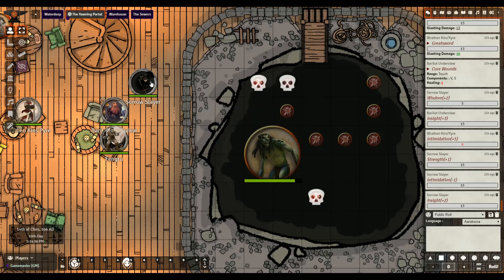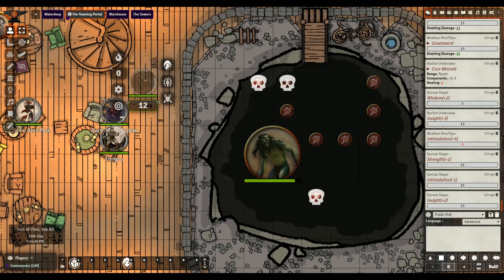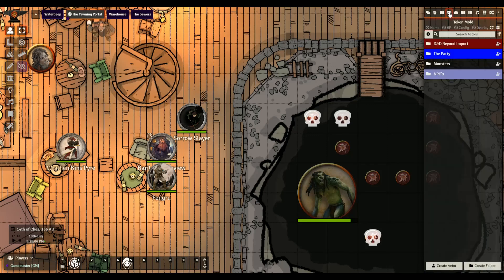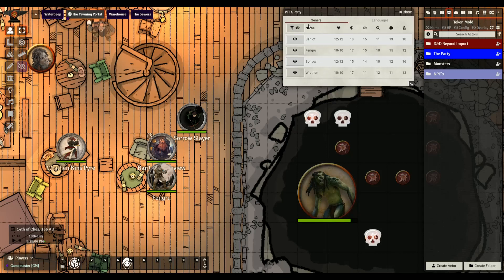It also has a 'noticeable by' feature - you can see it under the token - so if you have a hidden creature it will show as noticeable or undetectable based on movement or stealth. I haven't really played with that yet. The other thing on this one: if you go up to the actors directory, there's a little information button. Click it and it brings up a summary window where you can see all your party members at a glance.